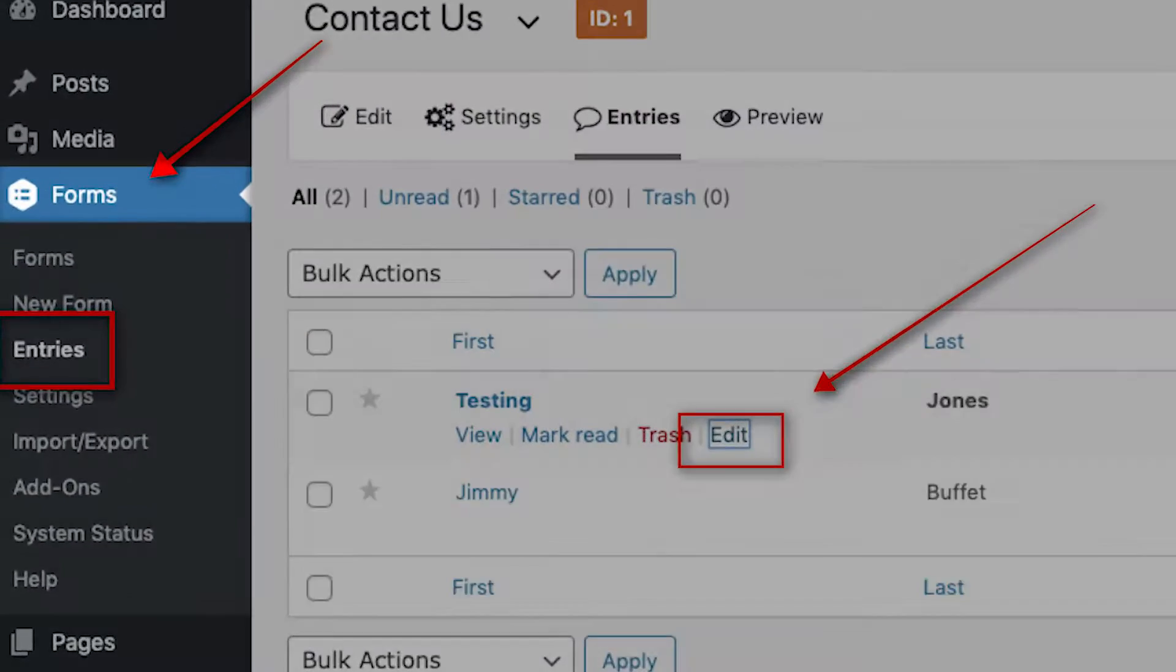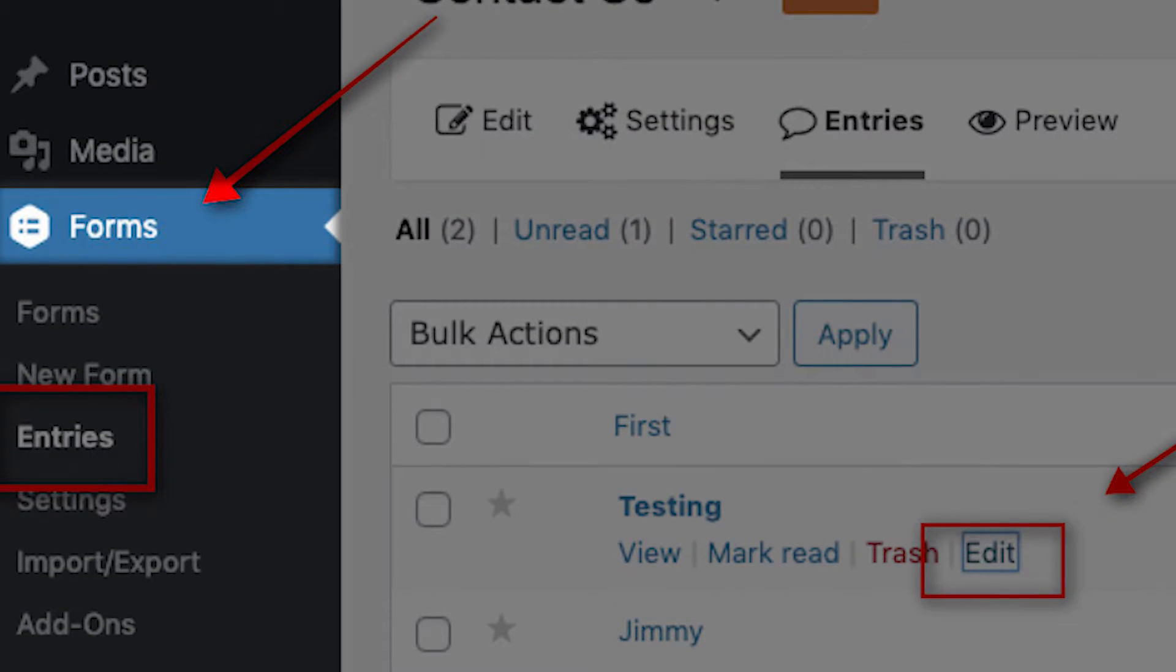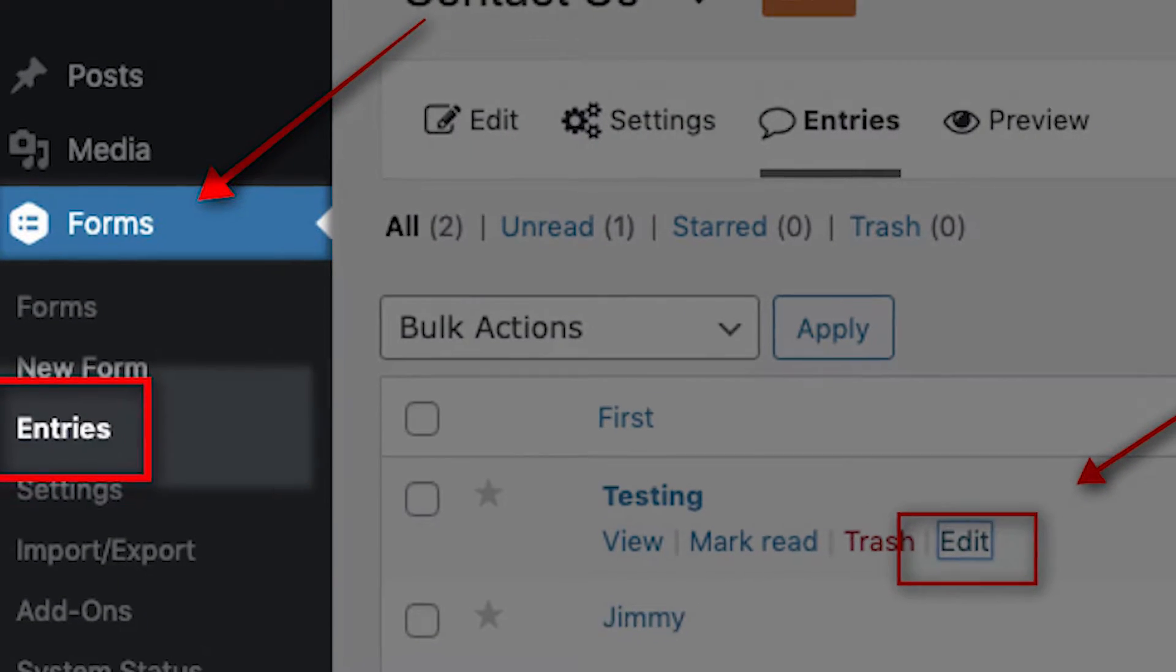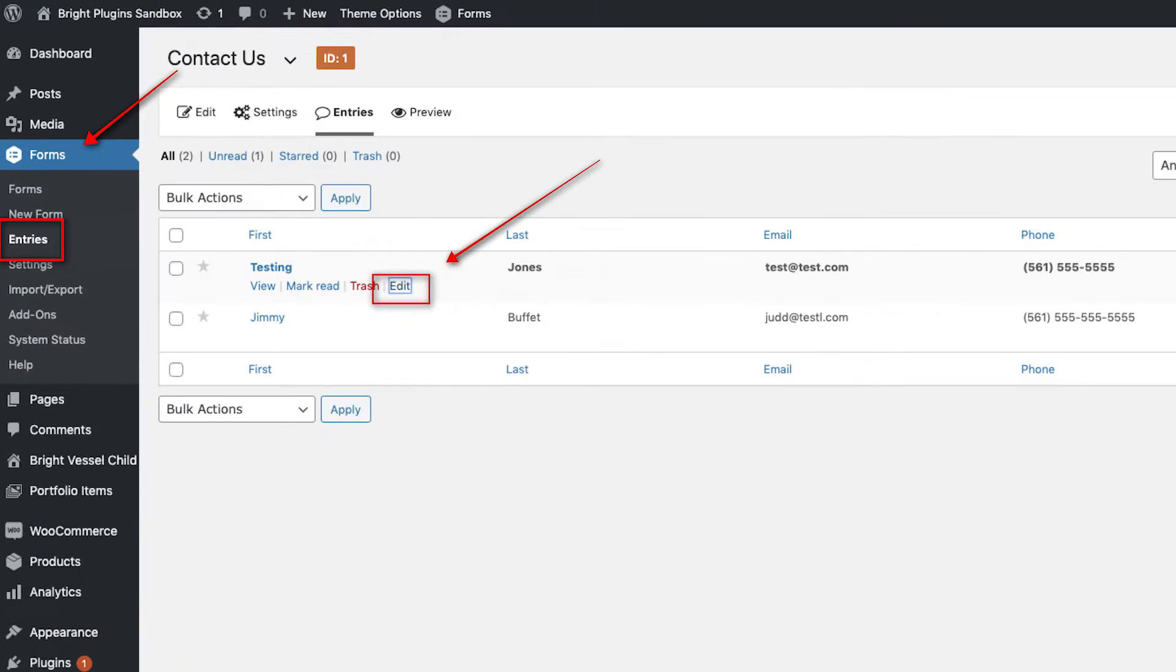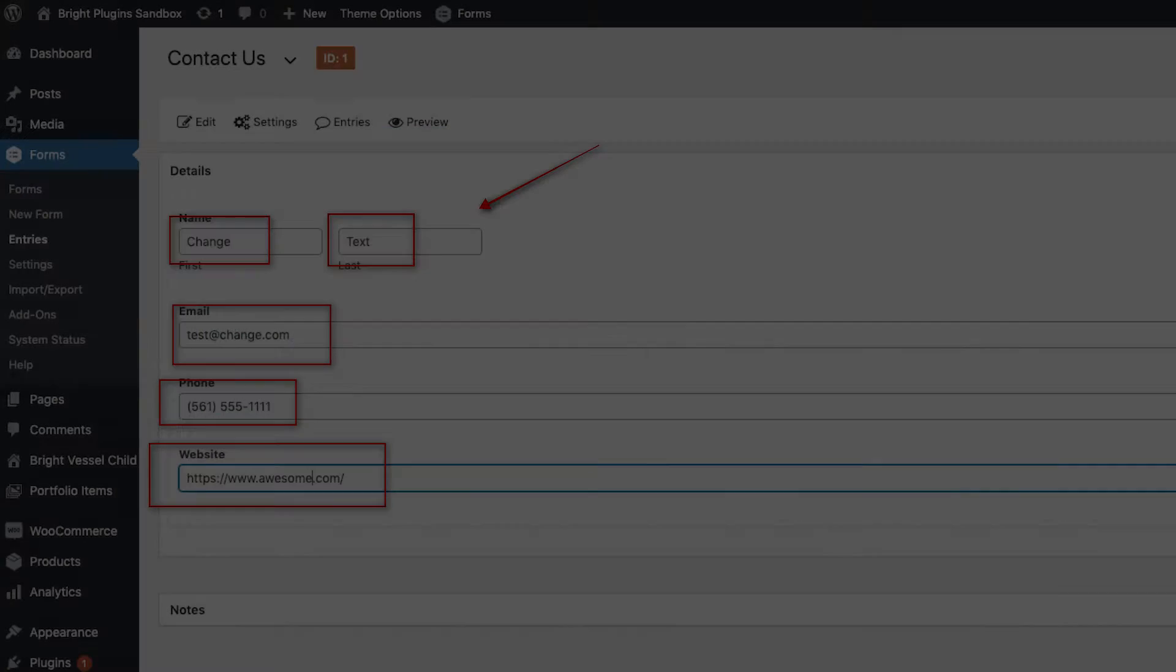Under the dashboard, click on Forms, and then click on Entries. And when you move the mouse over any entry, you'll see the new Edit button.